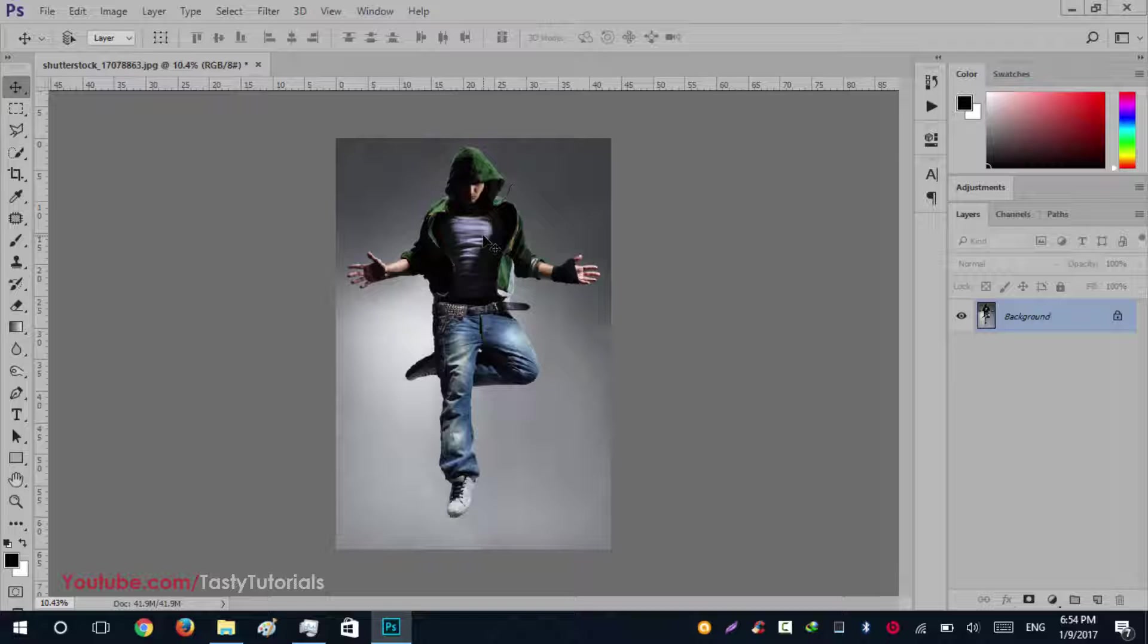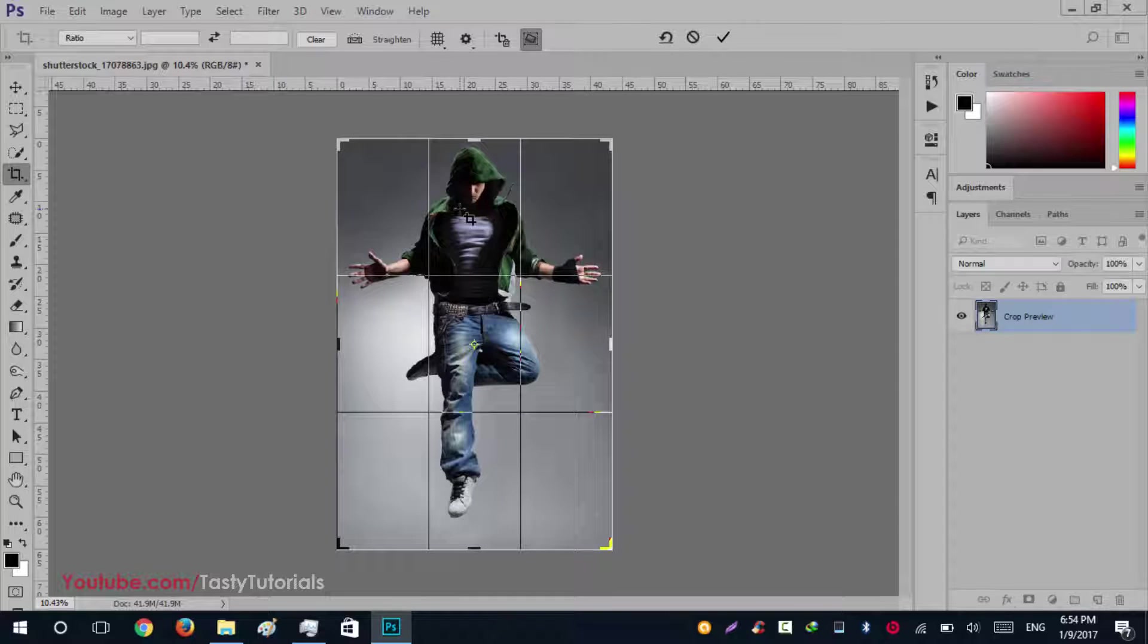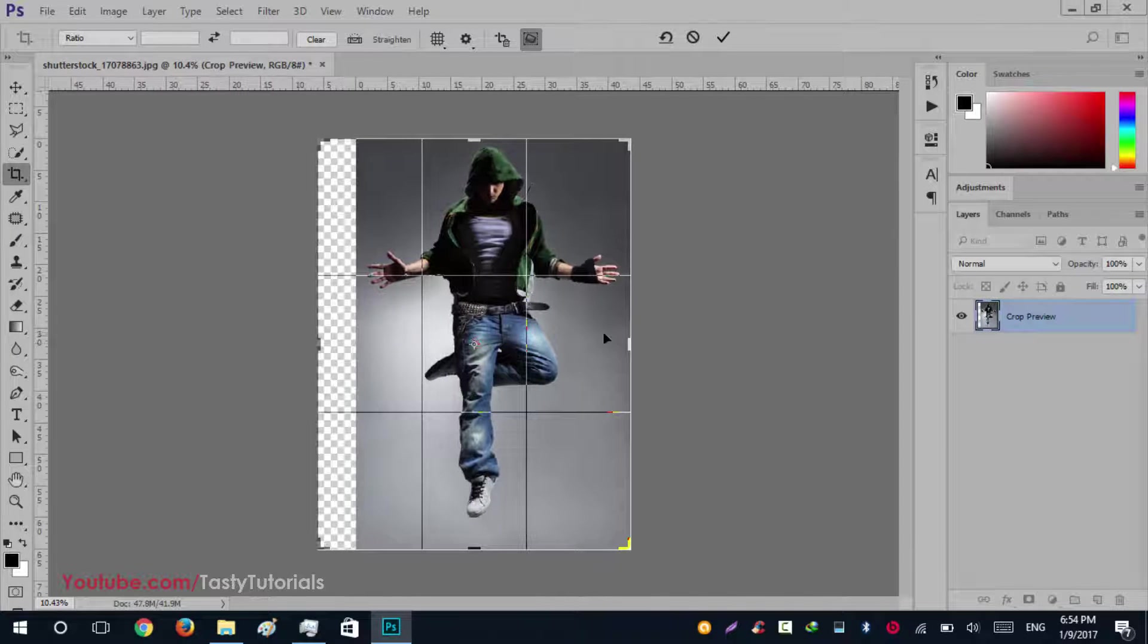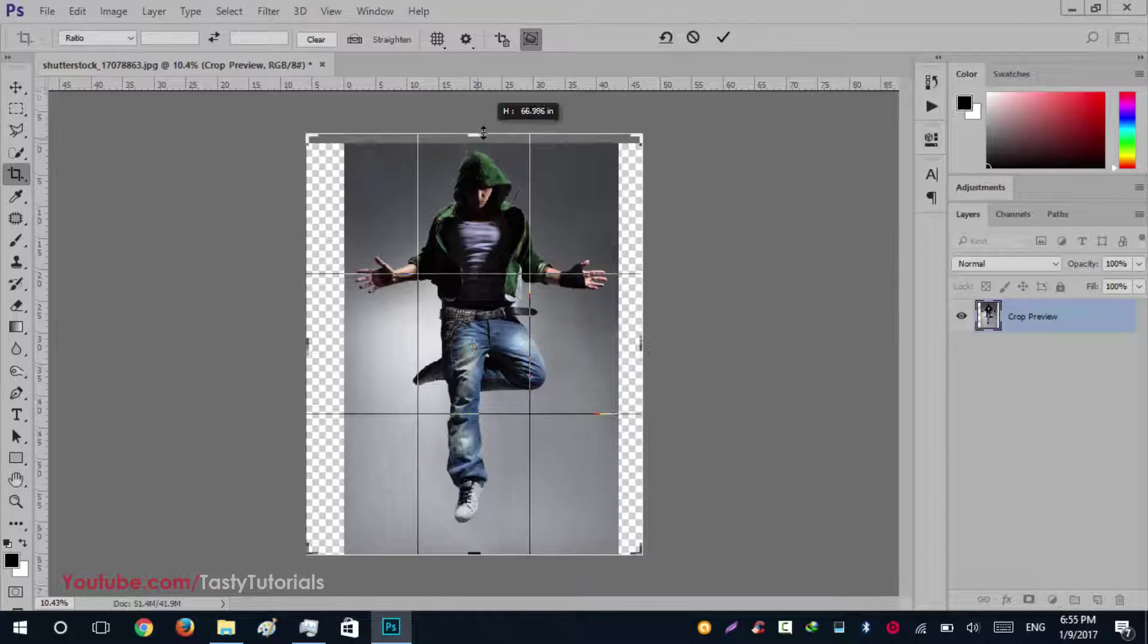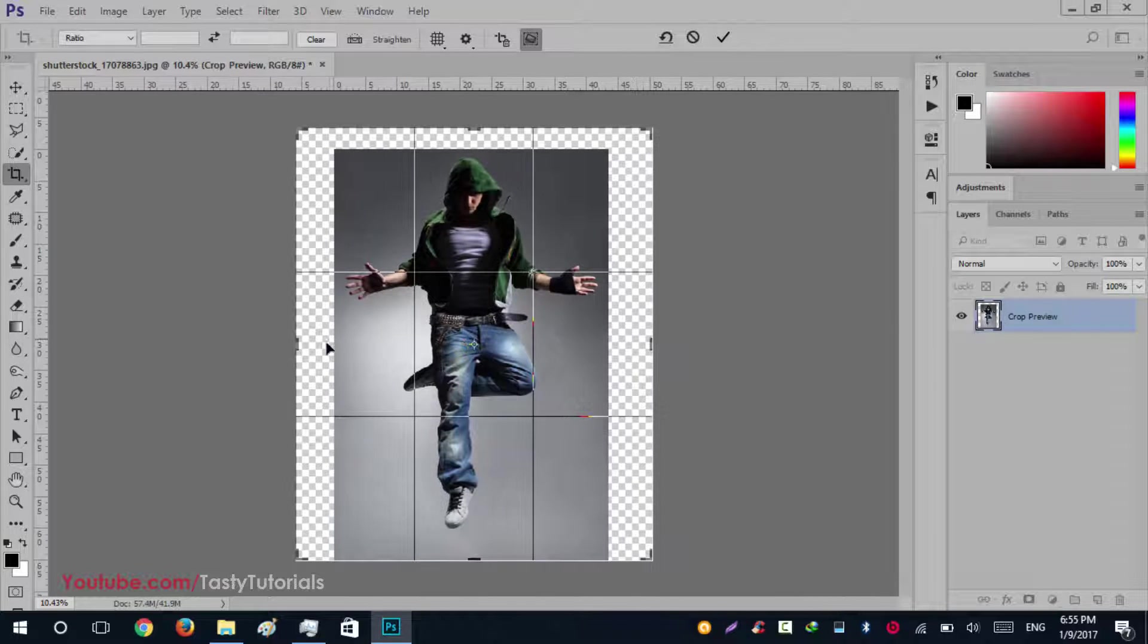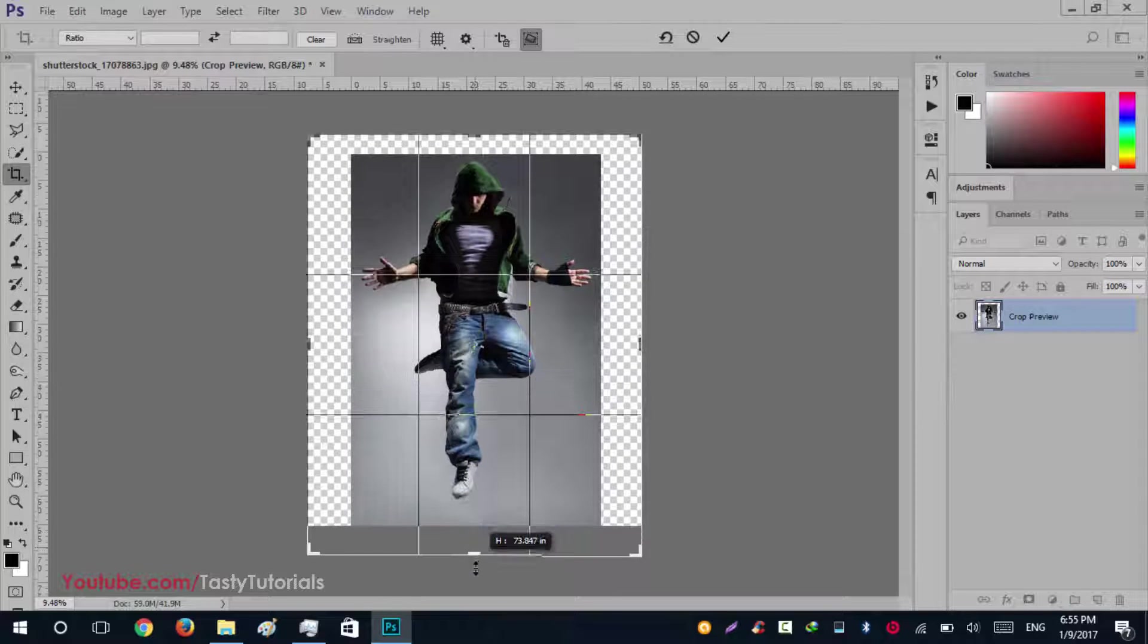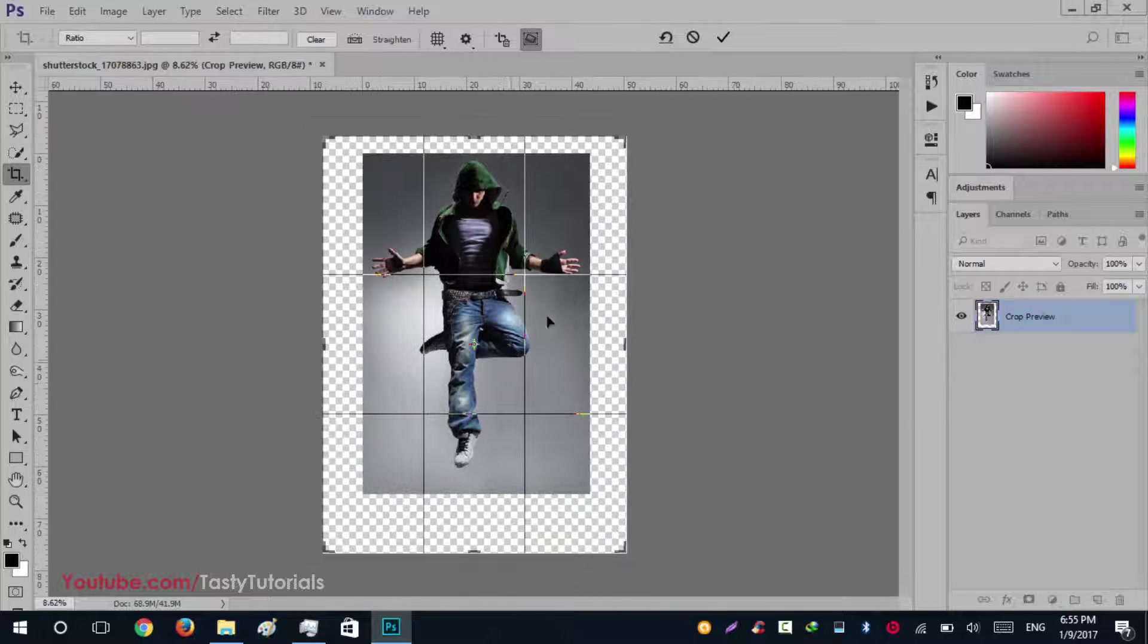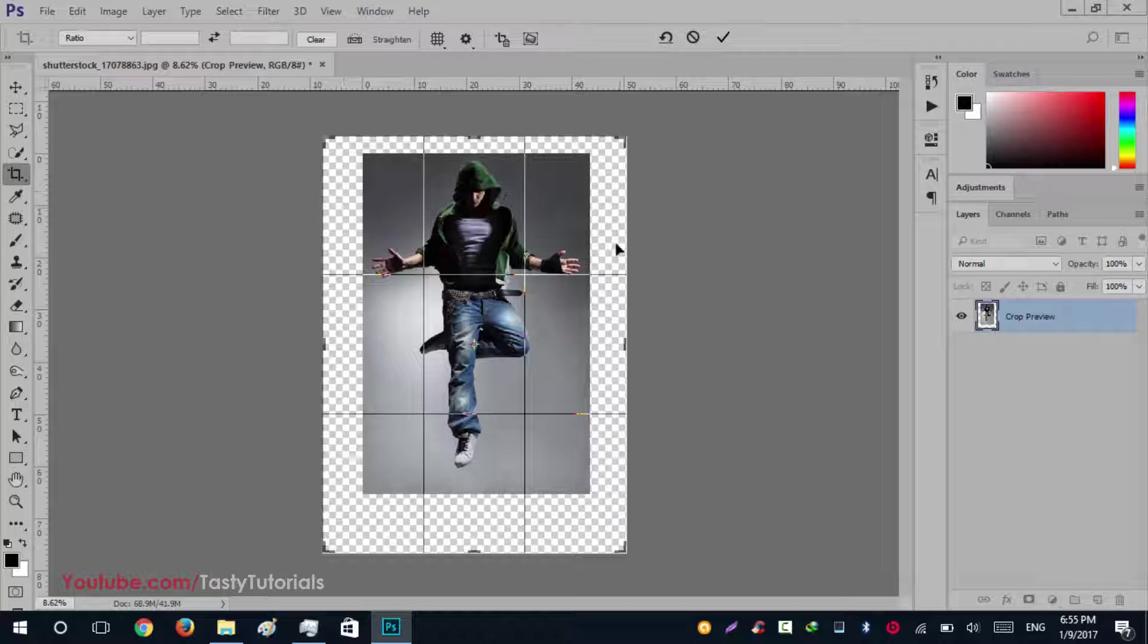Before we start, let's click on the crop tool and increase the area of our room so we could get more details about our character and our pixel effects like this.